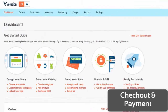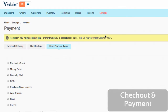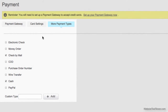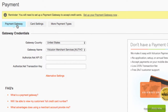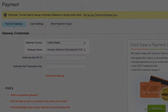Volusion's payment method options are really complete. You can choose from a wide range of payment options, such as credit card, PayPal, cash, wire transfer, and so on. They offer several options for credit card payment gateways, and if your business is based in the U.S., you can even use Volusion's own payment gateway, which offers relatively low rates.